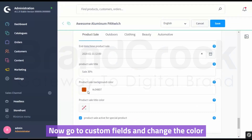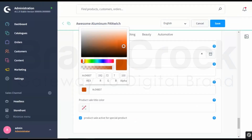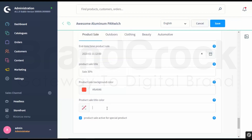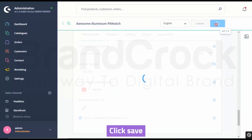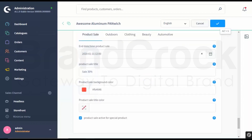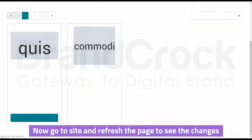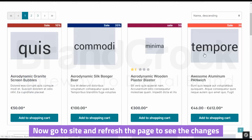Now go to Custom Fields and change the color. Click Save. Now go to Site and refresh the page to see the changes.